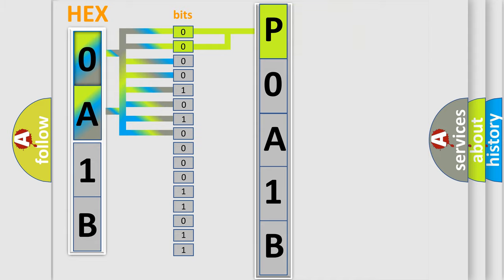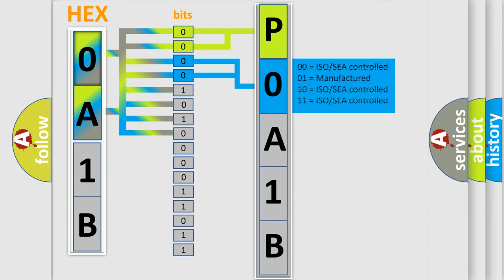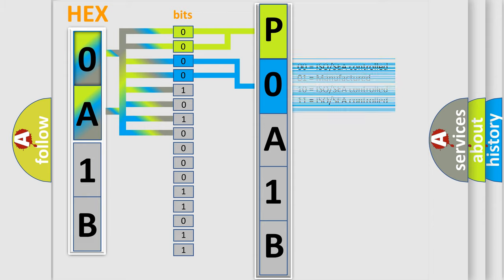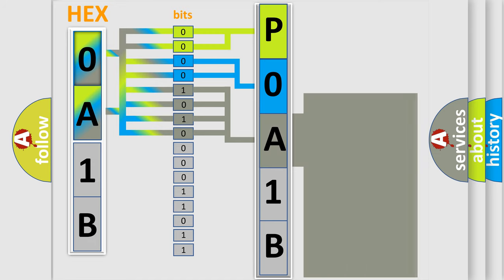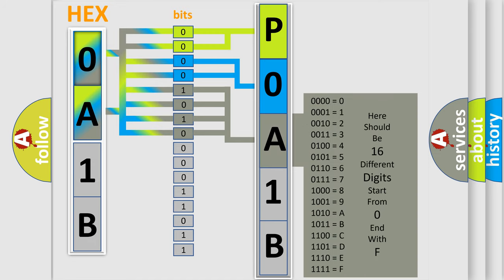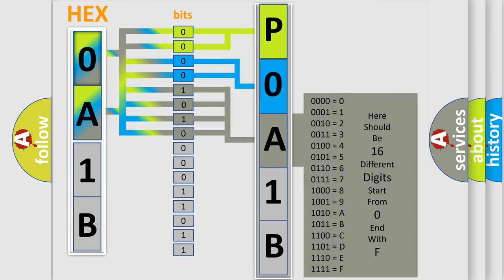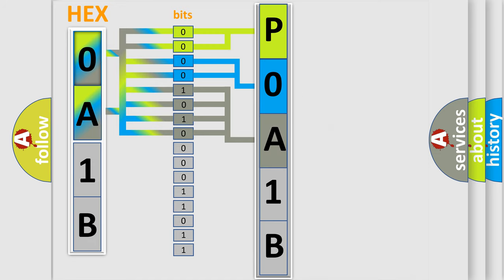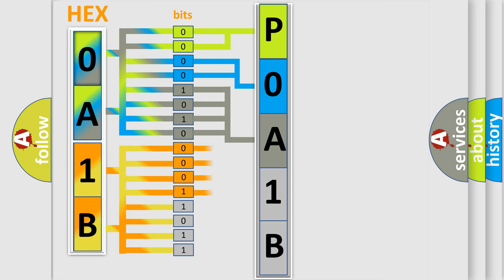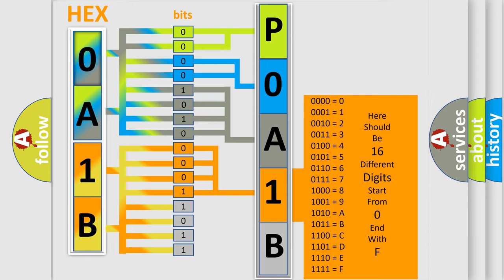The last bit set of the first byte defines the third character of the code. The second byte is composed of a combination of eight bits. The first four bits determine the fourth character of the code, and the combination of the last four bits defines the fifth character.